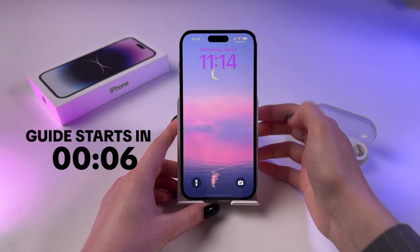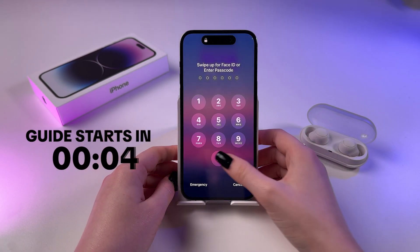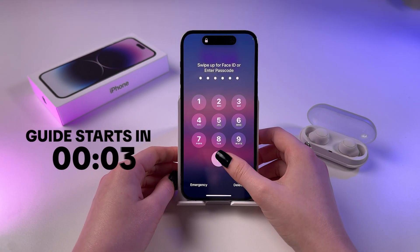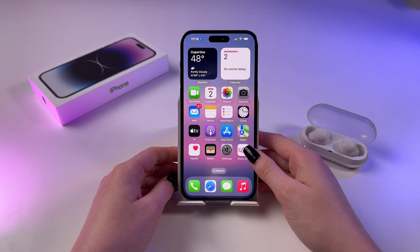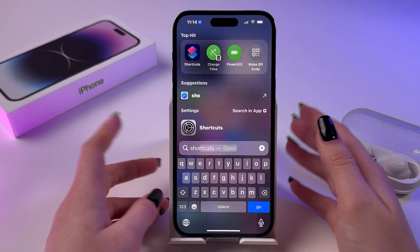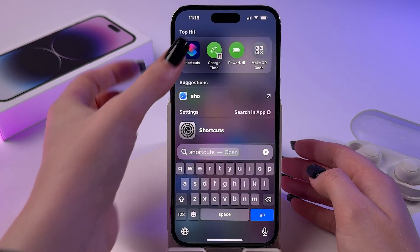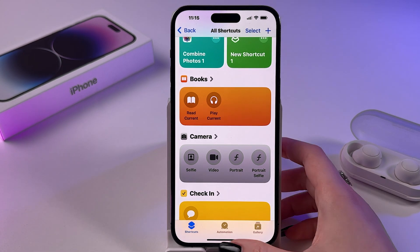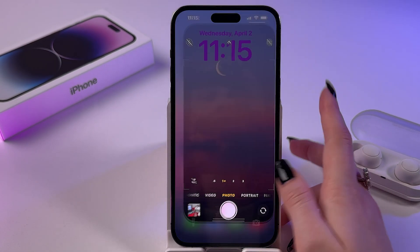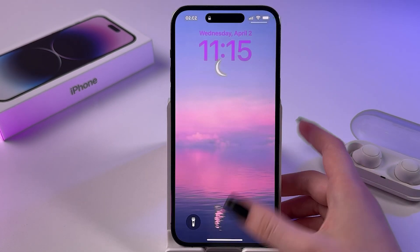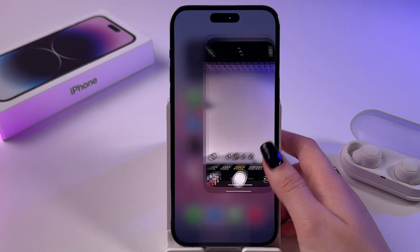Let me show you how to remove app lock on iPhone. As a first step, we need to find the Shortcuts app, which is installed by default, because if you locked your apps then you definitely did it with the help of Shortcuts.